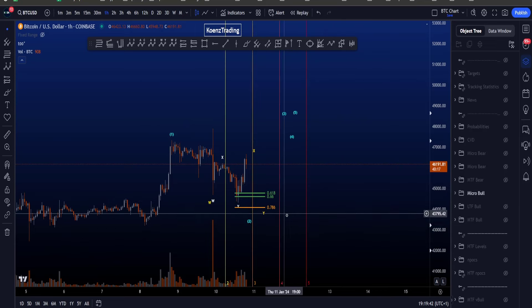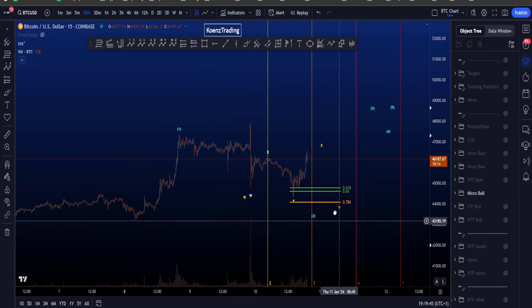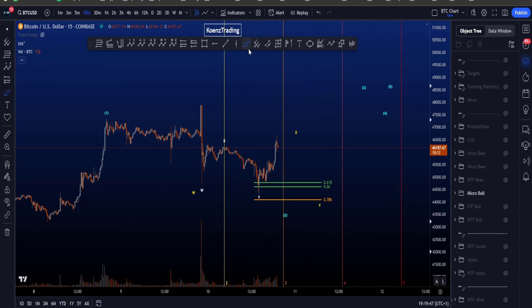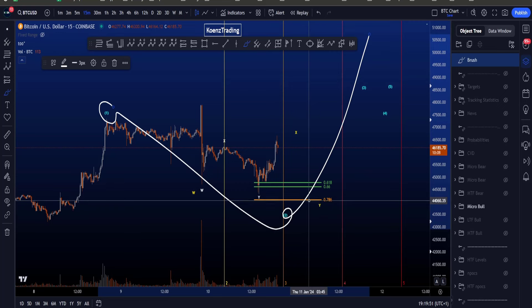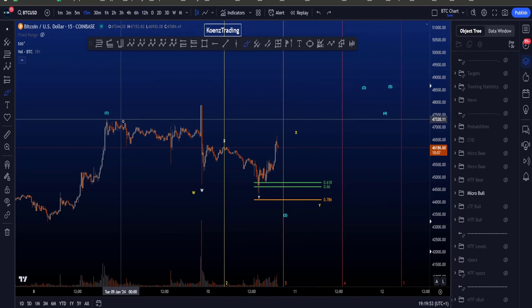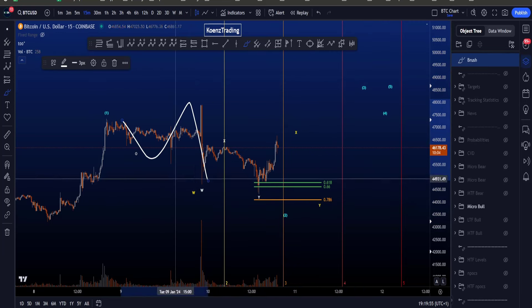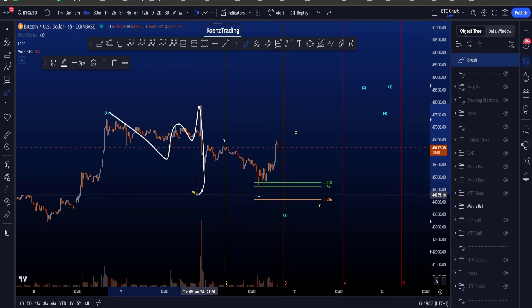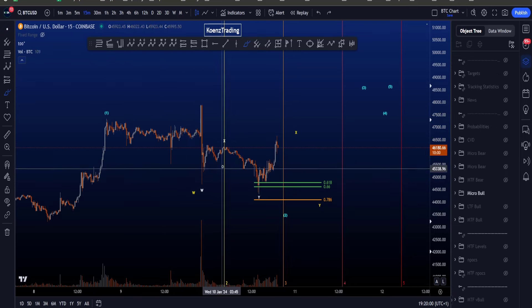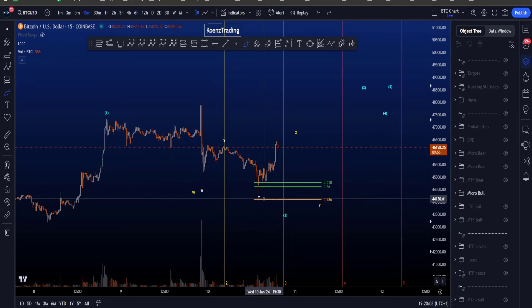If we then zoom into wave 2 on the lower time frames, this is what we're looking for: a WXY scenario — the end of wave 1 looking for wave 2, then continuation to the upside. Wave W in this scenario is a flat structure: 3-wave A, 3-wave B, 5-wave C — end of W — and then we have the white X and the white Y.